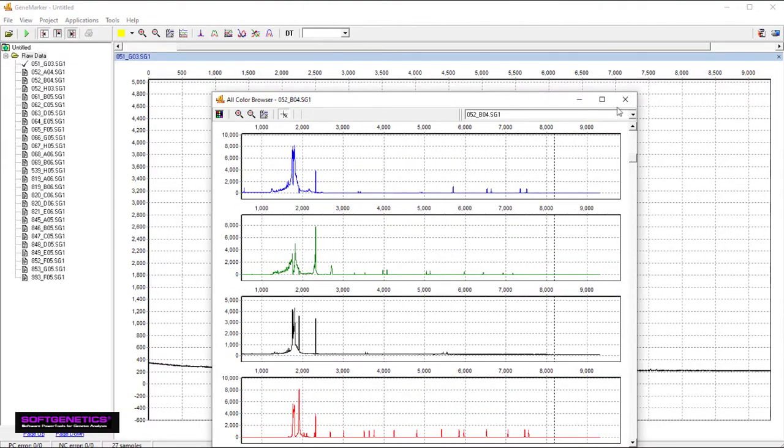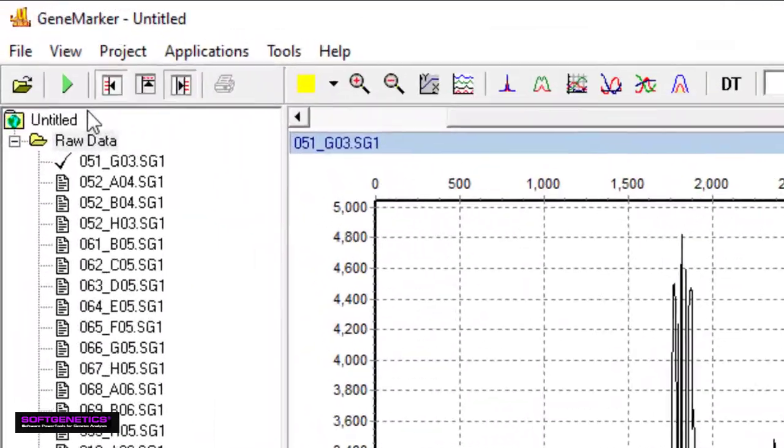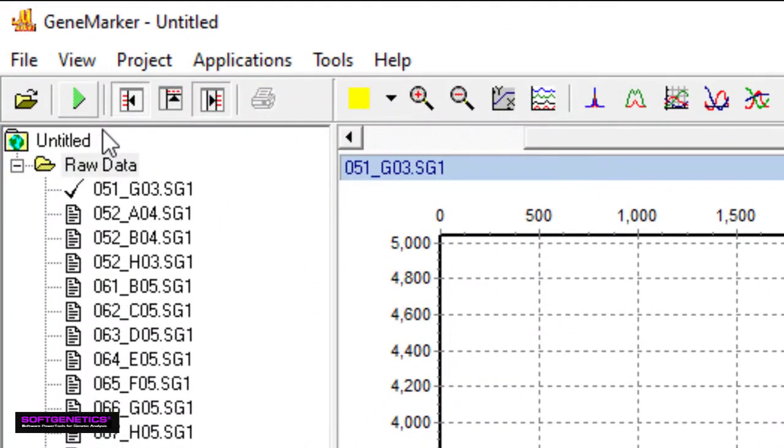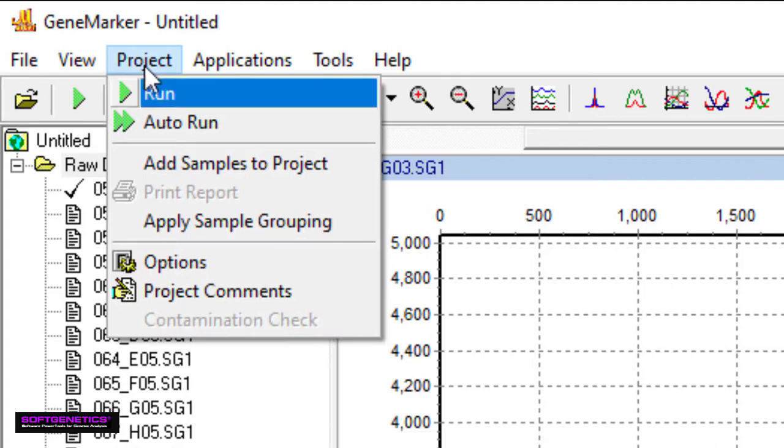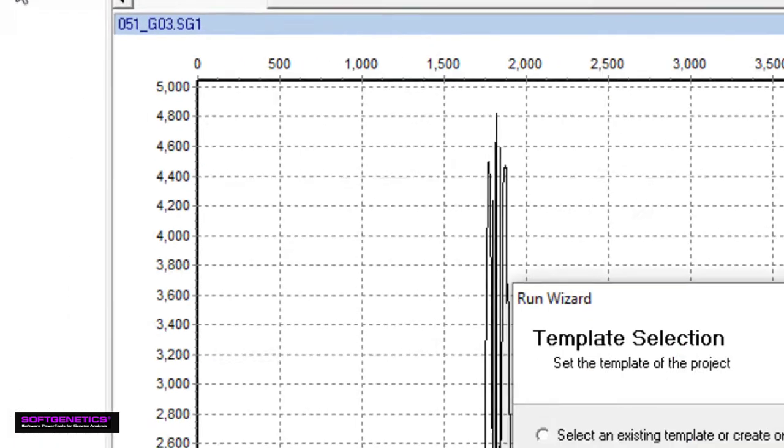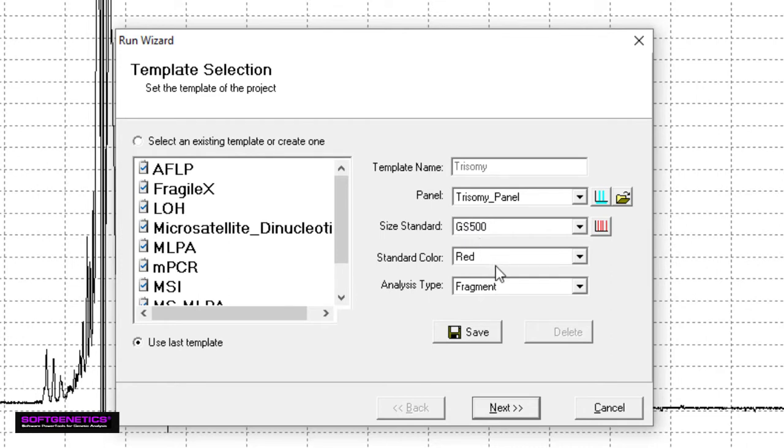Data processing is organized by a three-window run wizard. To access the run wizard, click the green arrow, or you can go to Project Run. In the first pane, you can select your panel if you have one, size standard, color, and analysis type. Click Next to get to the data processing screen.